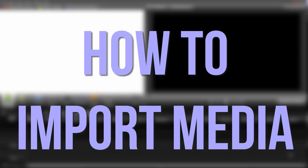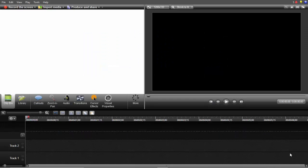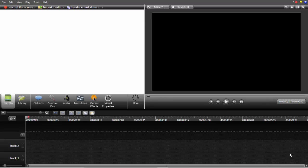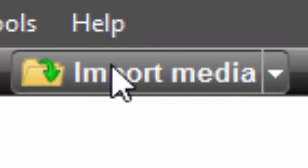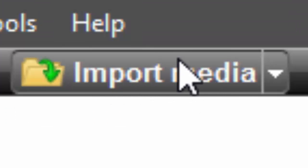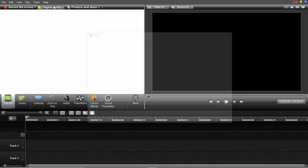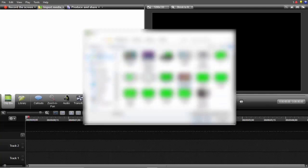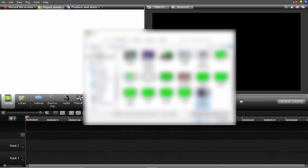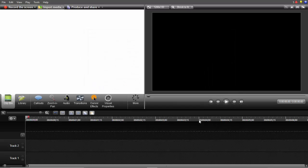We'll be starting on how to import media because obviously once you open Camtasia you want to import your files. I'm going to show you how to put them on your timeline. First you want to go to this button up here which says import media. Then you go to your videos and select the video that you want to edit.